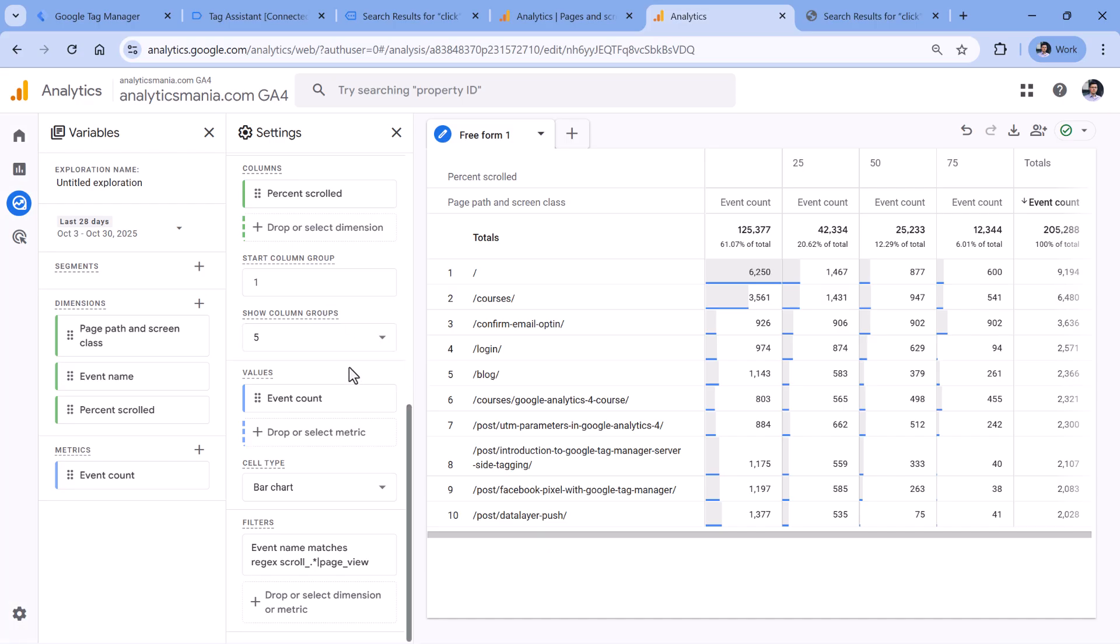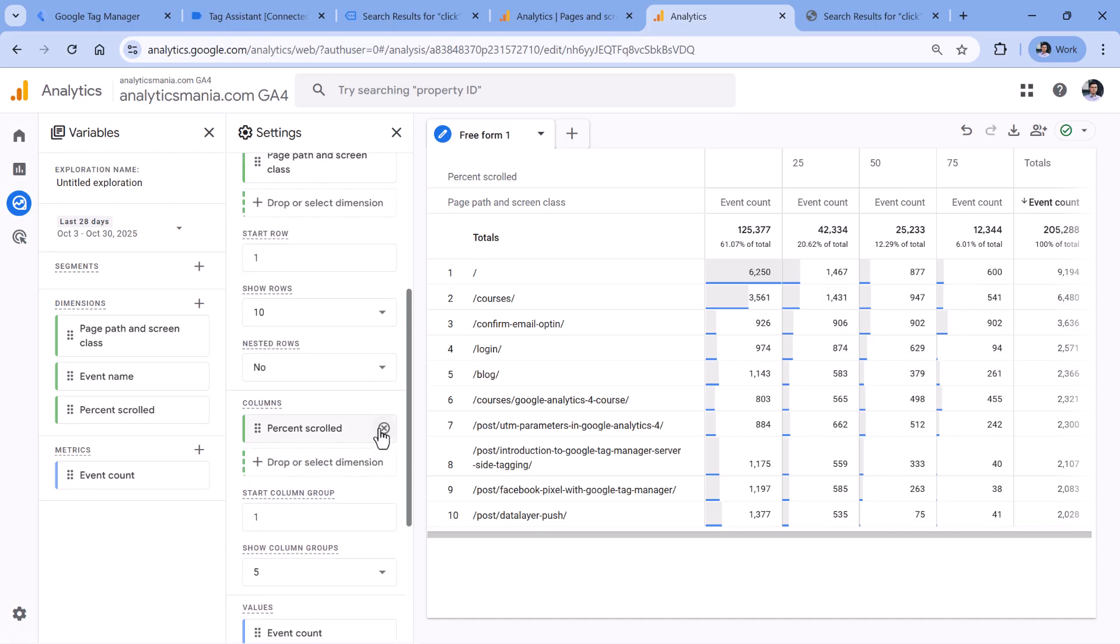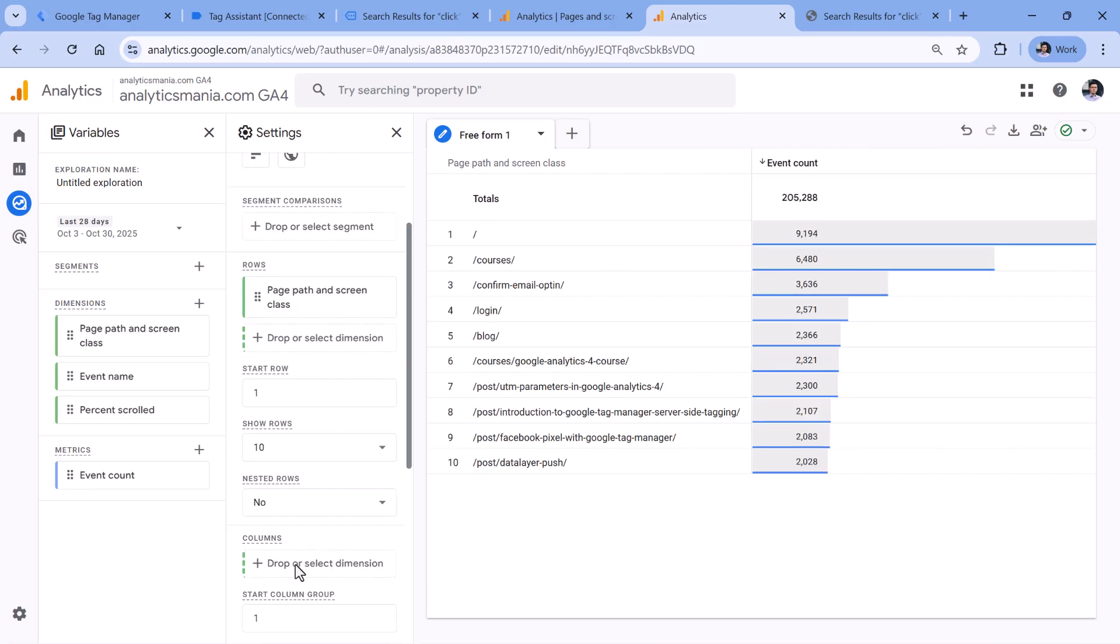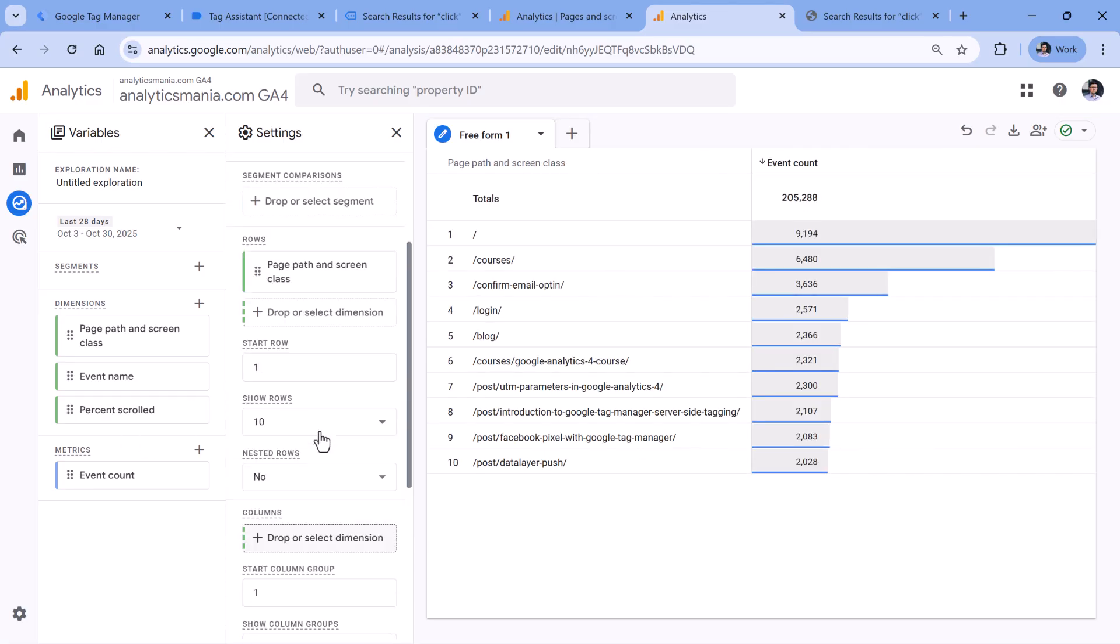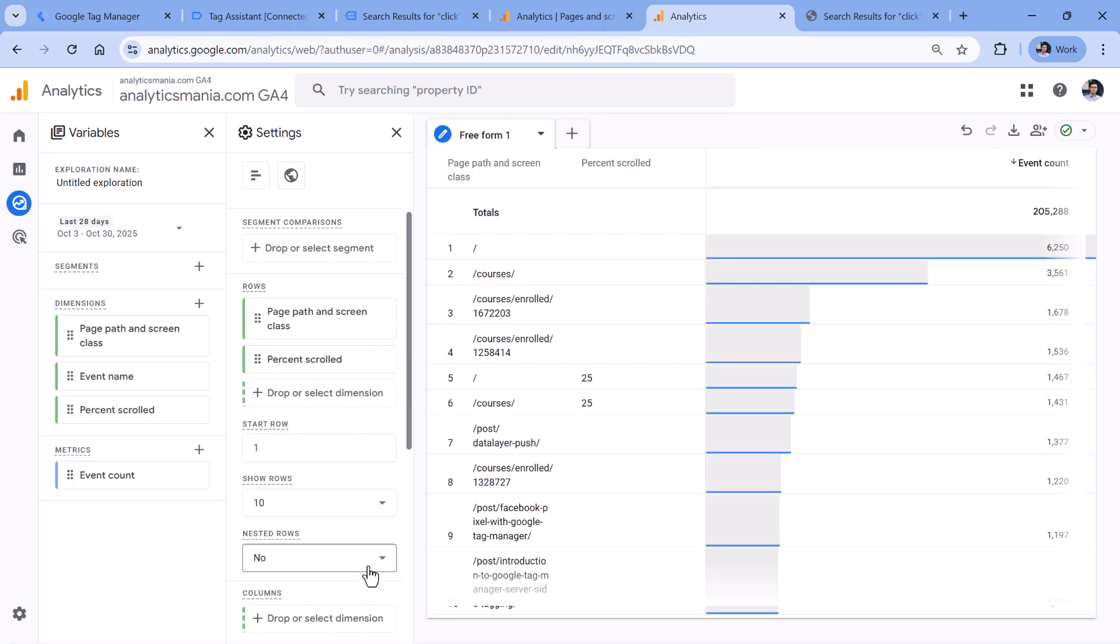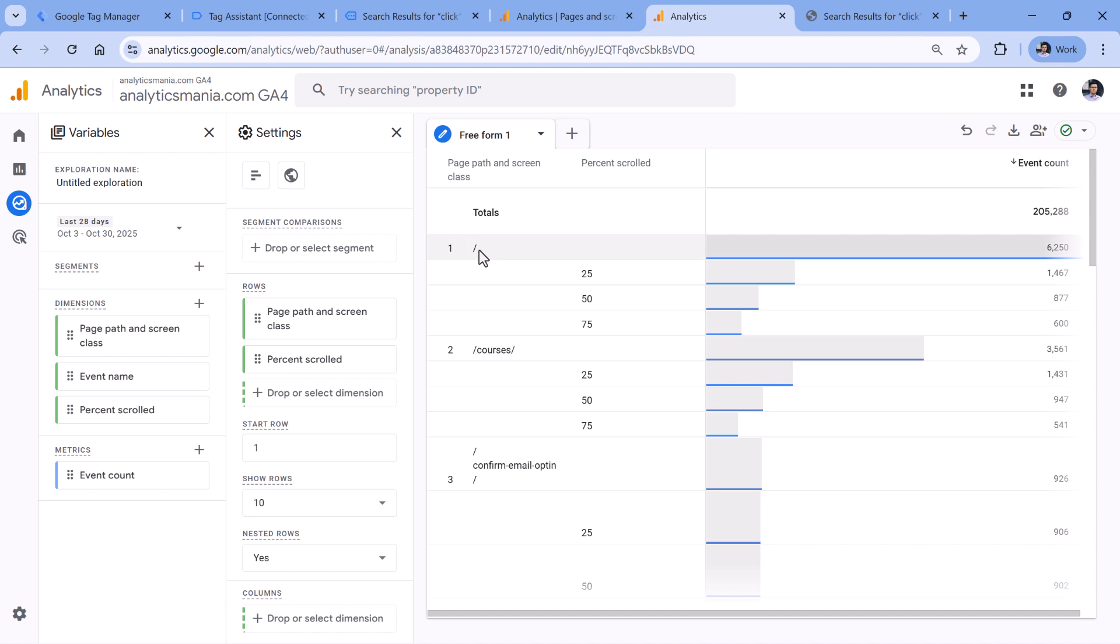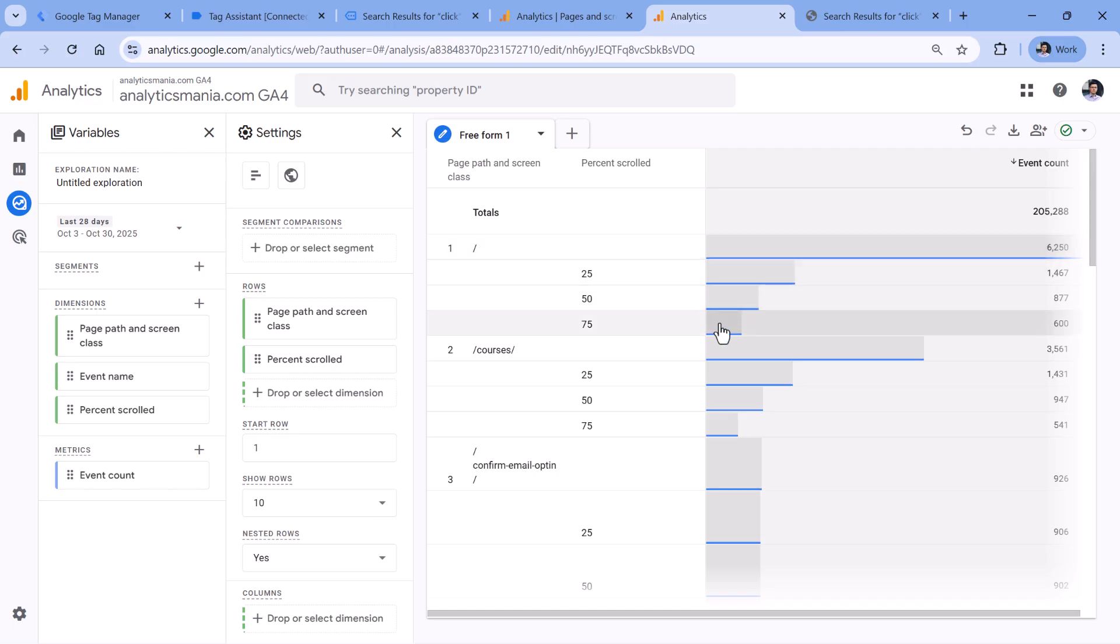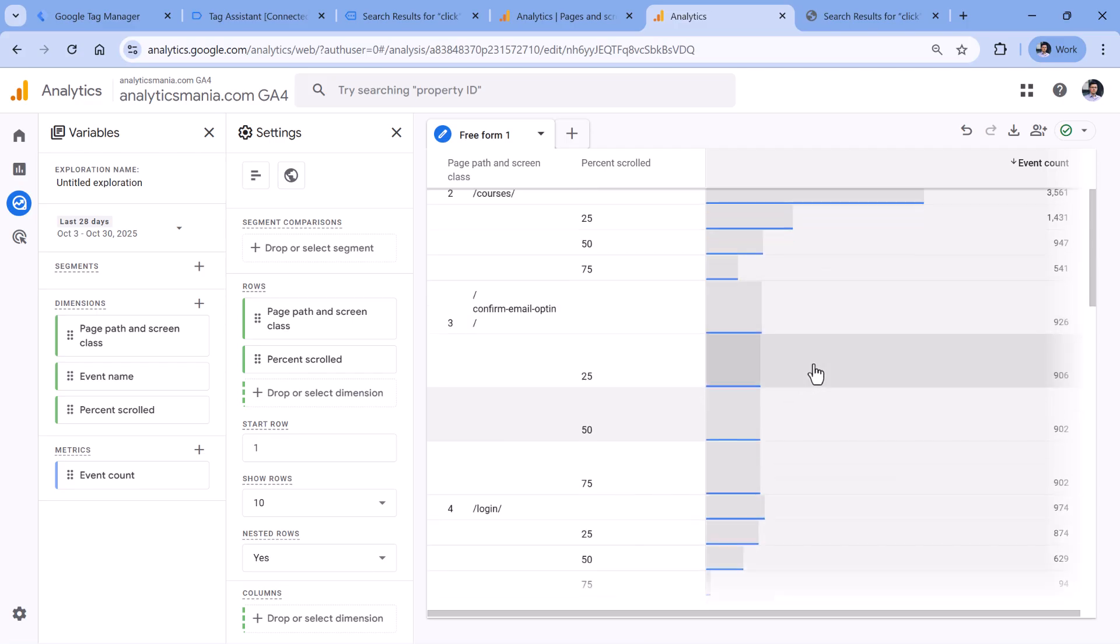One more option how you could build this report could look like this. So instead of having percent scrolled as column, we can add it as rows right here. And then we select nested rows. So now we see the page where the scroll events happened. How many page views did we get? How many times people scrolled past 25, 50 and 75. So this looks visually very close to a funnel. And we can see quickly where the biggest drop-offs happen. Or maybe where the pages are quite short.